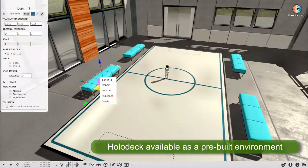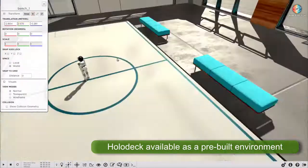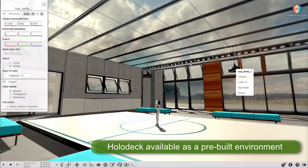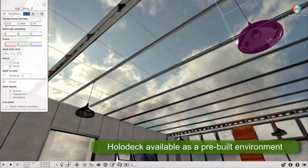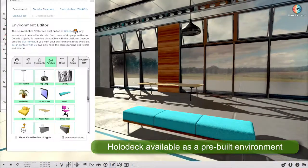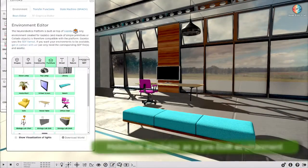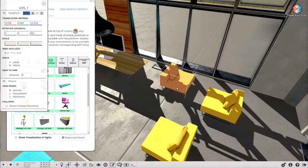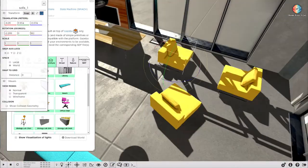You can use a pre-built version of the holodeck in your experiments and simply change the inside the way you want.